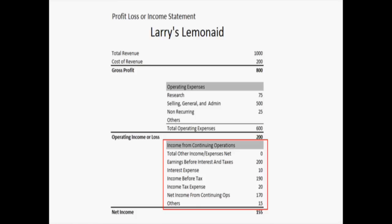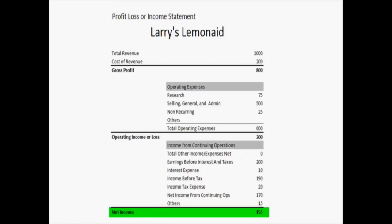There are some other expenses that the company had to pay that it doesn't want to express in detail in this statement, and that shows up in the other section as $15. So finally, we get to the bottom line of the company, and its net income is $155. And there you have it — that's how you'd really read a profit loss statement, and it should help you as you're going through. If you're handed one of these statements, you'll know what you're looking at and how the income flows through that statement.